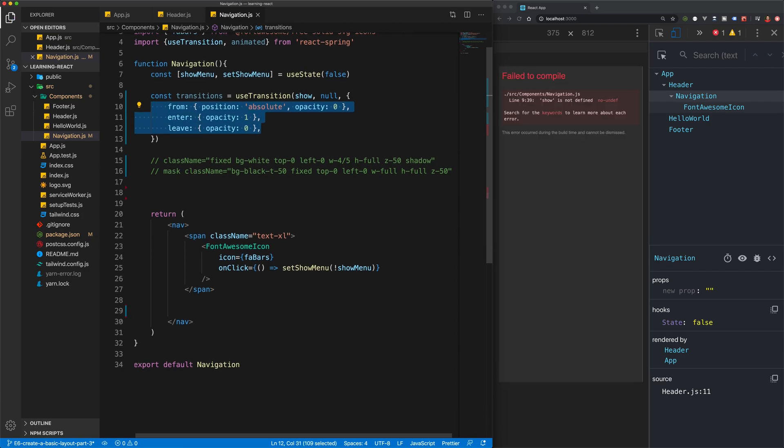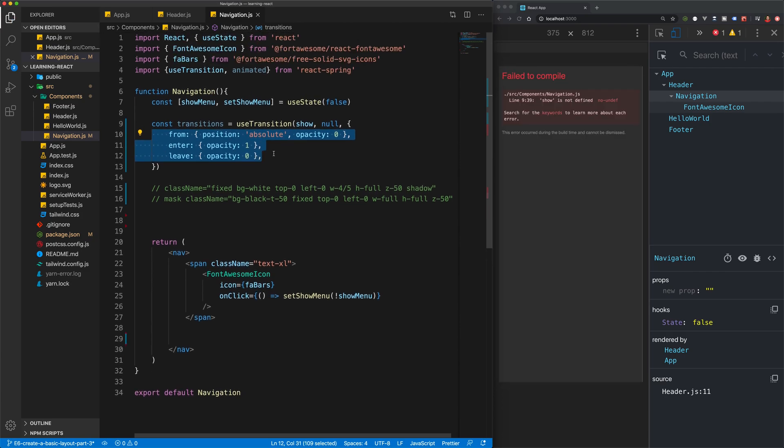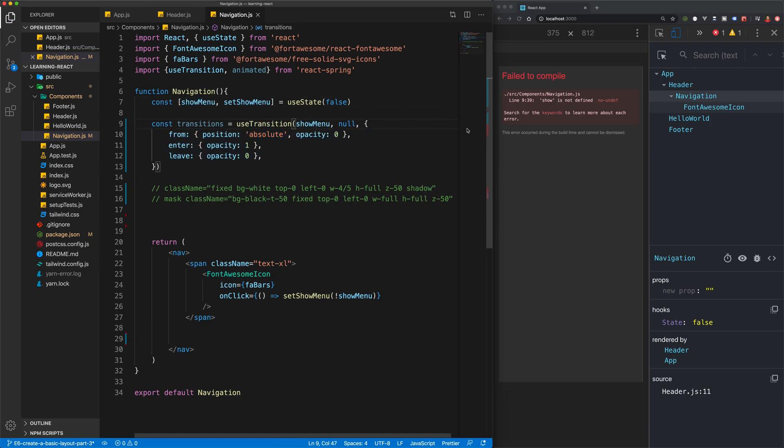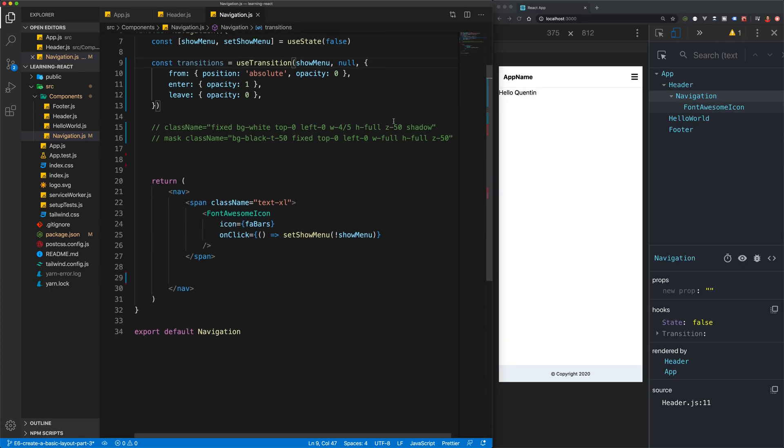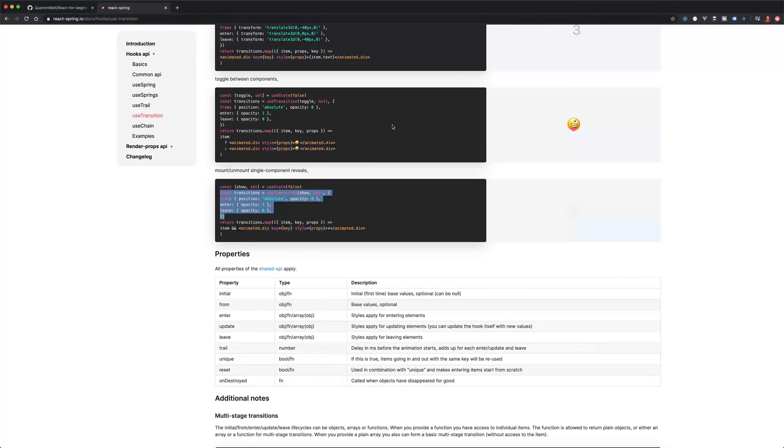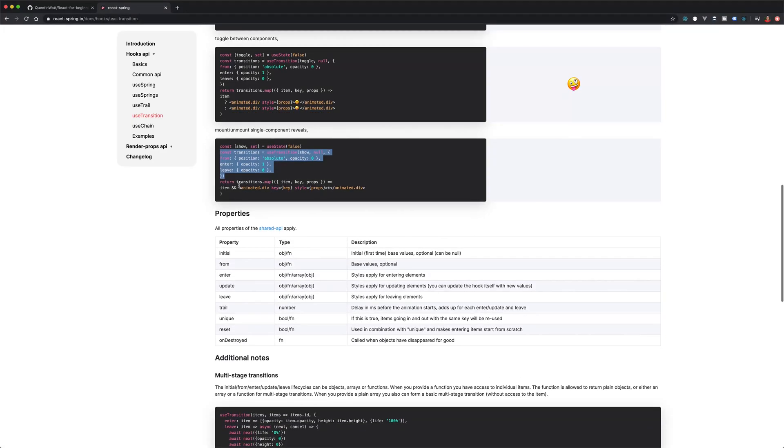Then the next thing I want to do is I'm actually going to need to change this variable here show, because my variable is show menu. That should fix that problem.